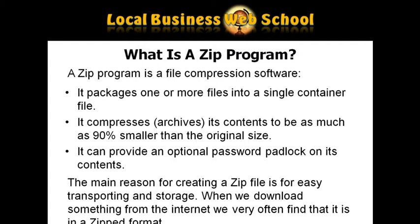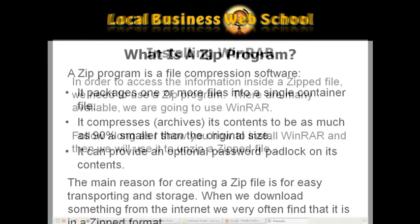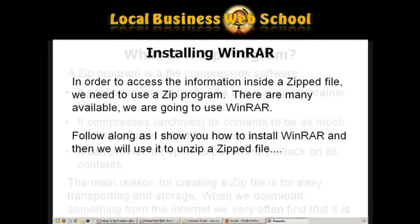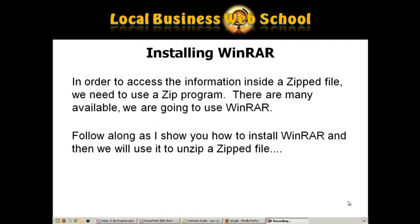When we download something from the internet, we often find that it is in a ZIP format. In order to access the information inside a ZIP file, we need to use a ZIP program.